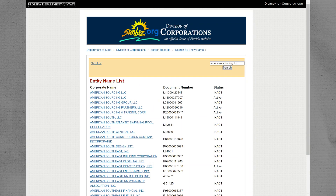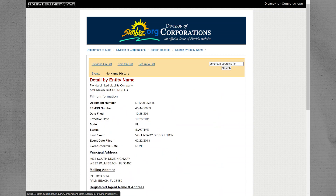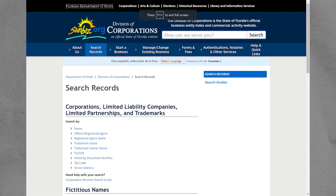Next, select the Corporate Name from the Entity Name List. Copy the Document Number from this page.